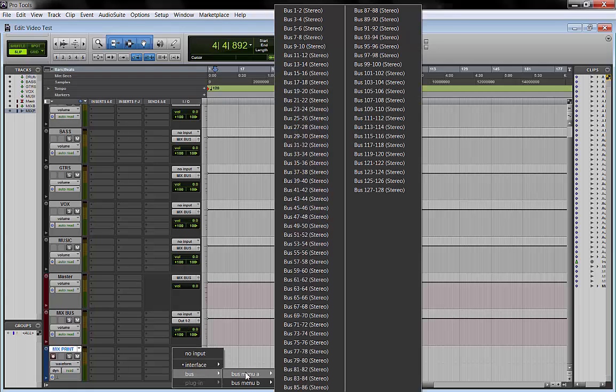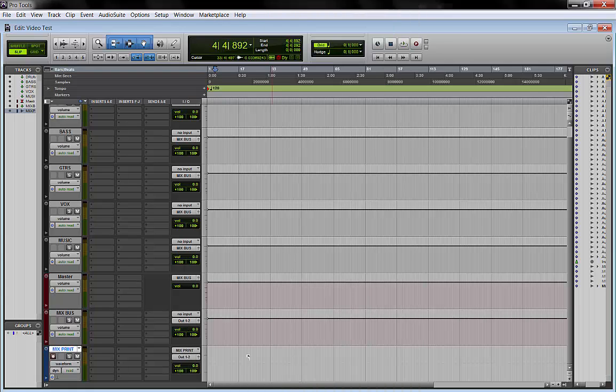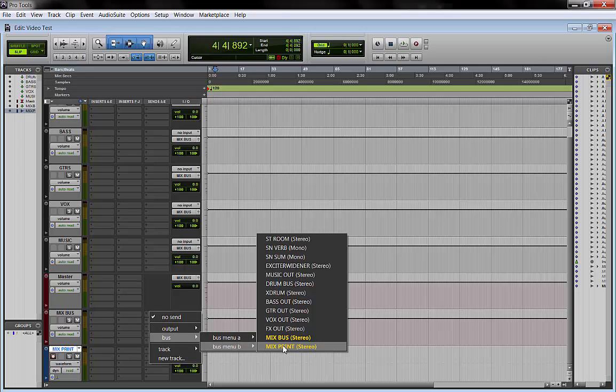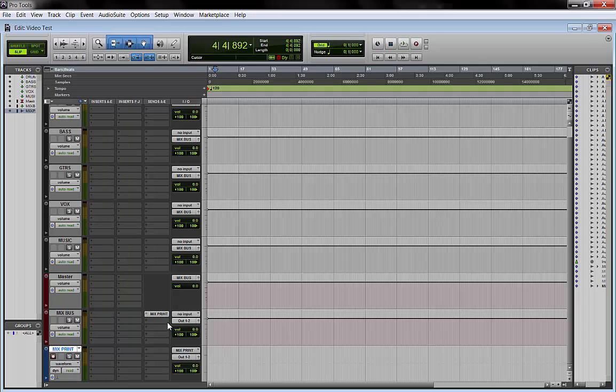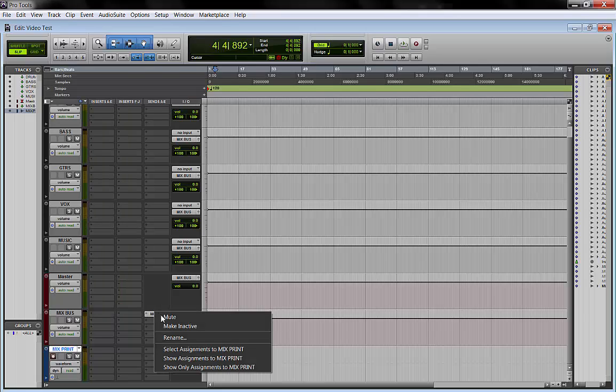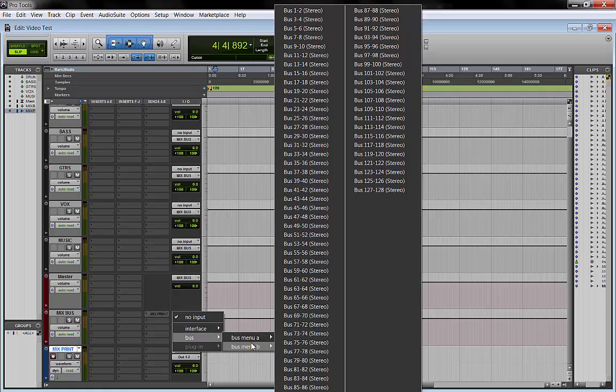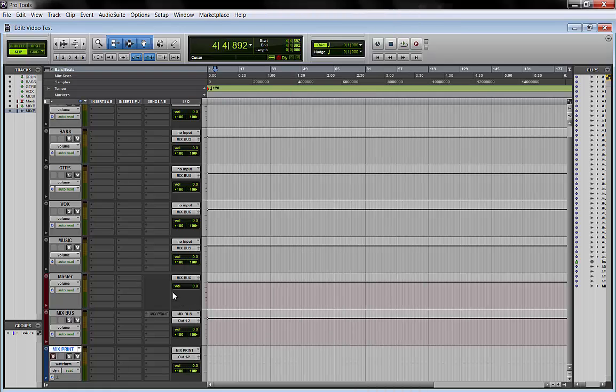And the last one would be my mix print. So we route the input to that track to mix print. We send mix print pre fader and right now we make it inactive.